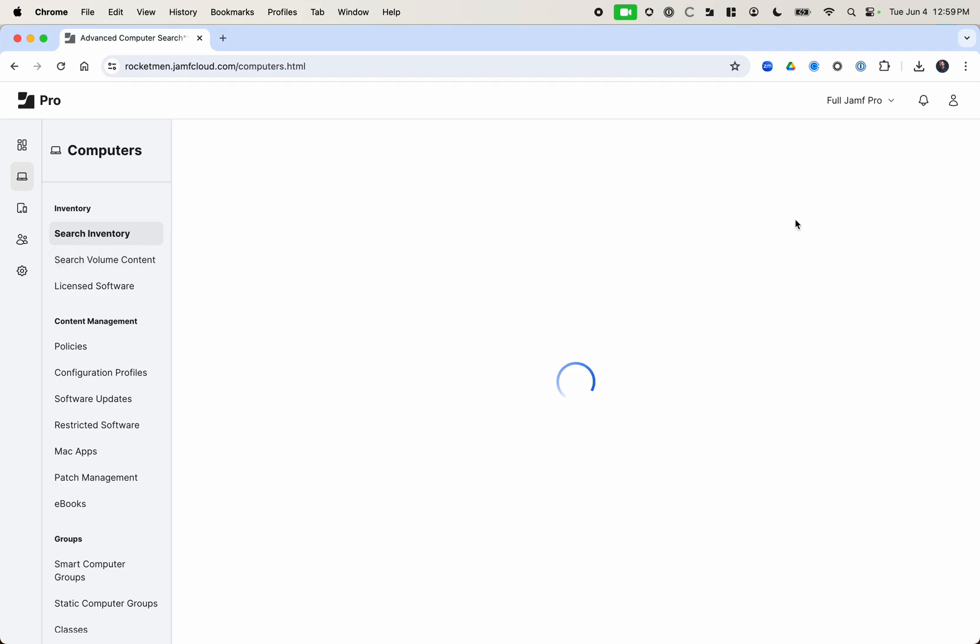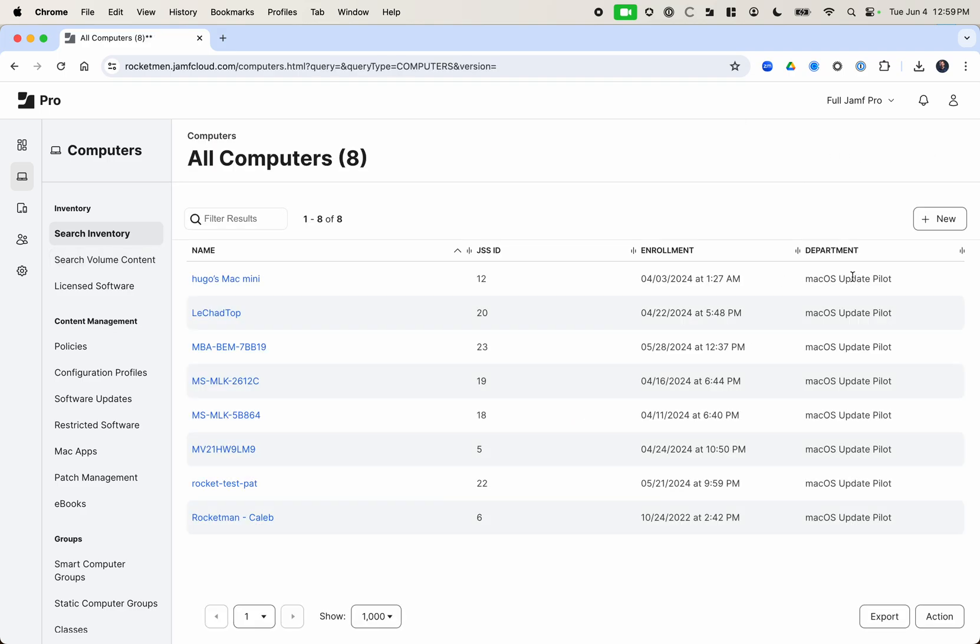And if I search this, you'll be able to see these are all in the macOS update pilot. And I was able to do that straight through the GUI without any extra tools or without doing any type of API work or scripting or any of that. So there you go. You can add this to your repertoire of tricks you use on your Jamf server. Have a great rest of your day.